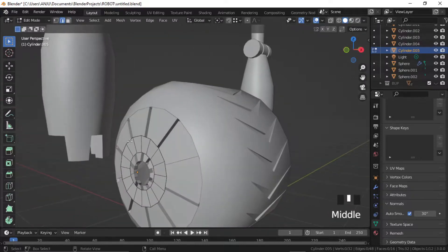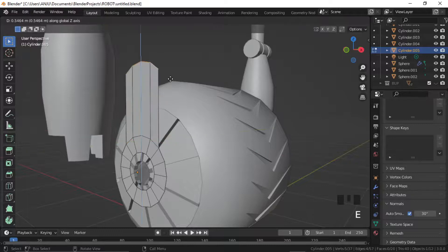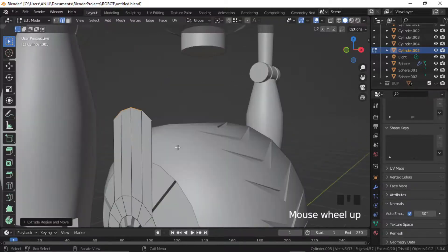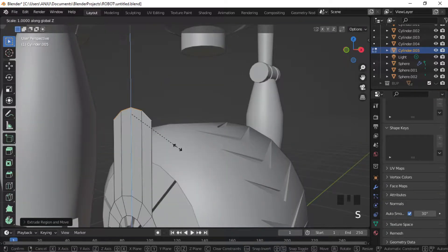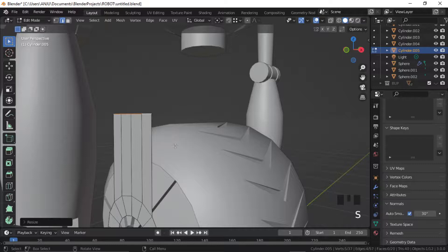Select four edges and extrude upward. Press S, Z, 0 and extrude.